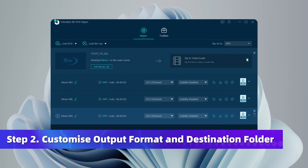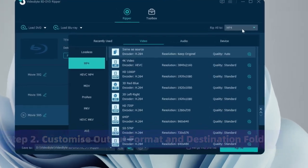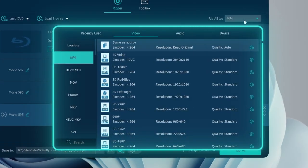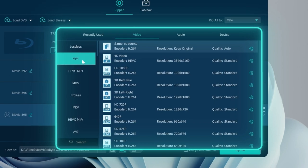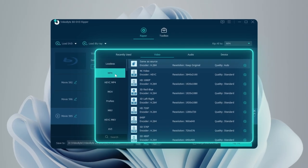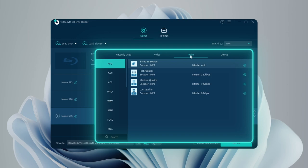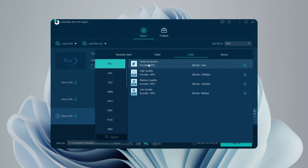After choosing Rip to Video or Audio section, move to the Rip All to field to select the output format. There are over 300 mainstream formats for choice and MP4 is set by default. Now go to Audio and select MP3, for example, as your output format.